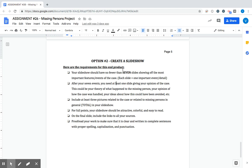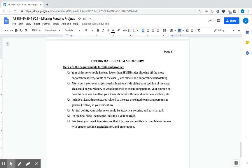Your slideshow needs to have at least seven slides showing the most important details, features, events of this case. Think of each slide as one important thing that you're talking about. After your seven events you need to include at least one slide giving your opinion on the case. This should be your theory as to what happened to the missing person or if it's pretty cut and dry, explaining what happened to that missing person, your opinion of how it was handled. But you need to give your opinion on the case in some way shape or form.